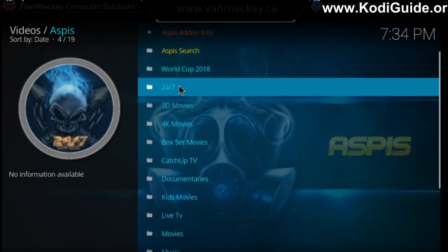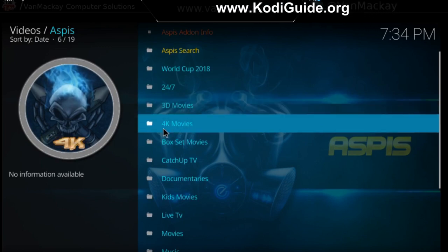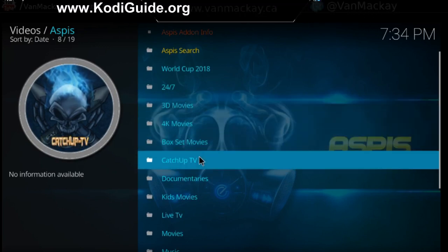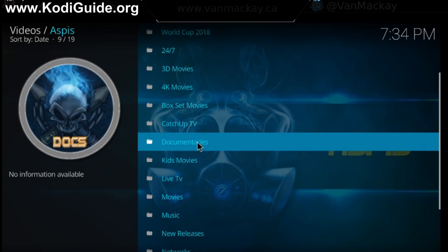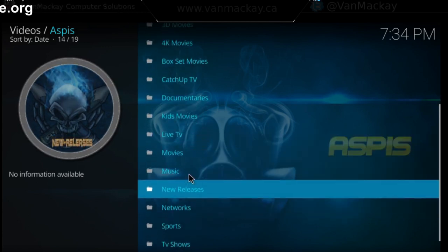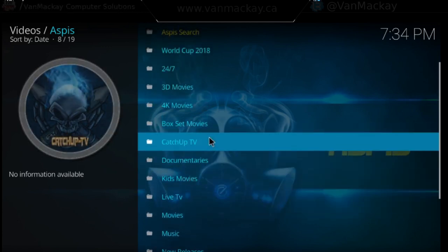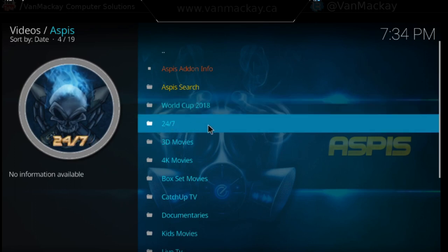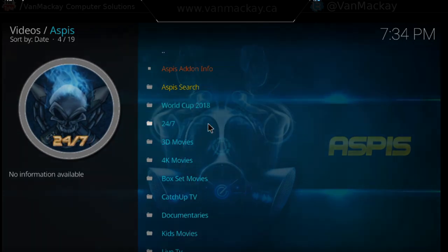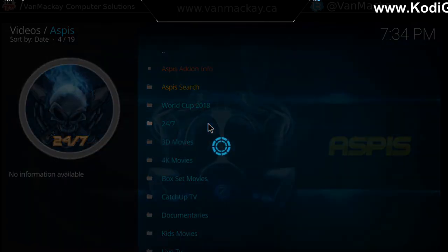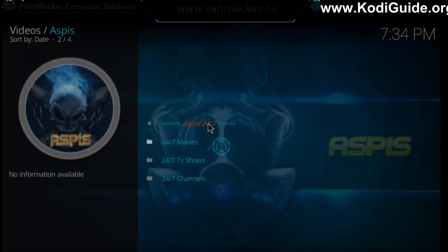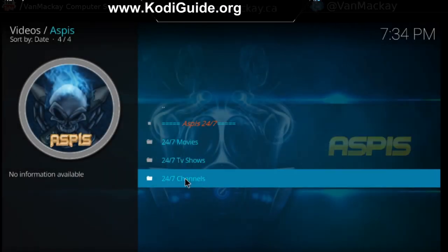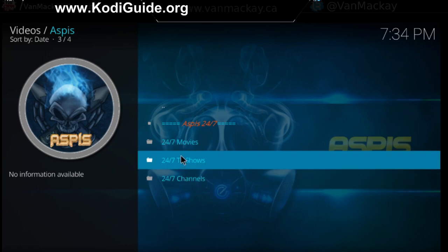So we have the World Cup, 24-7, 3D movies — this is pretty cool — 4K movies, box sets, catch-up, documentary, live TV, new releases. So there's a lot of stuff in here. Let's just take a look at 24-7: you have your 24-7 movies, TV shows, and channels.